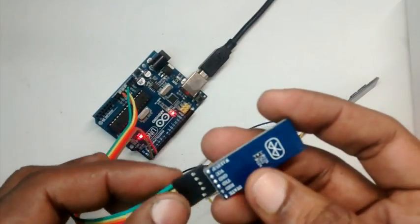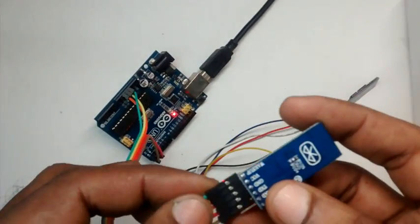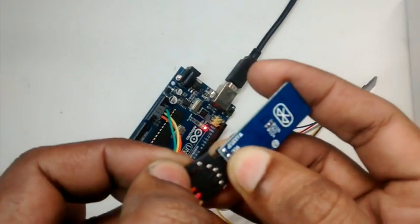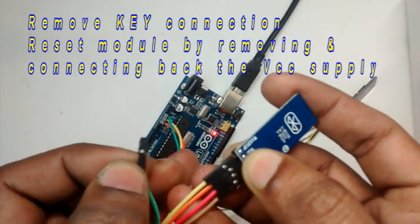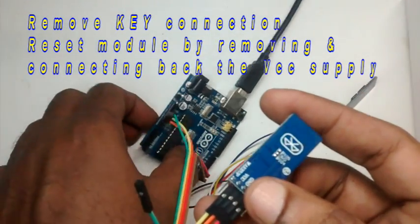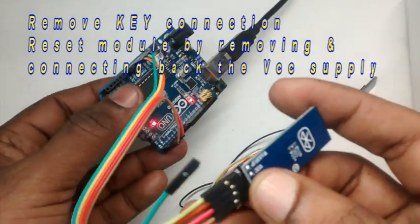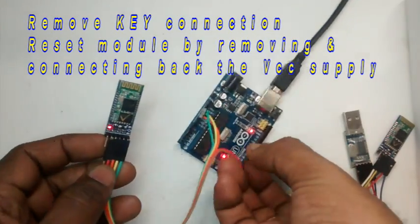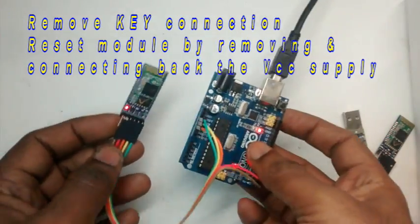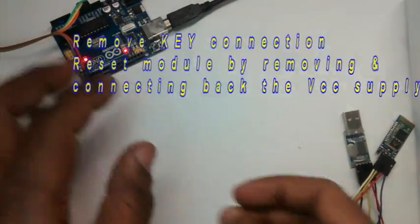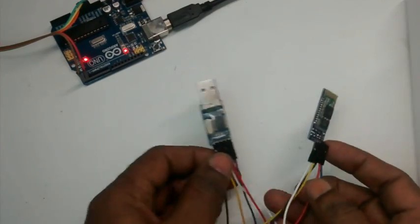Now remove the wire at key pin which we used to enter the AT command and then reset the slave module by pulling out the VCC wire and connecting back again. The status LED starts blinking fast indicating that it is looking for a pair.